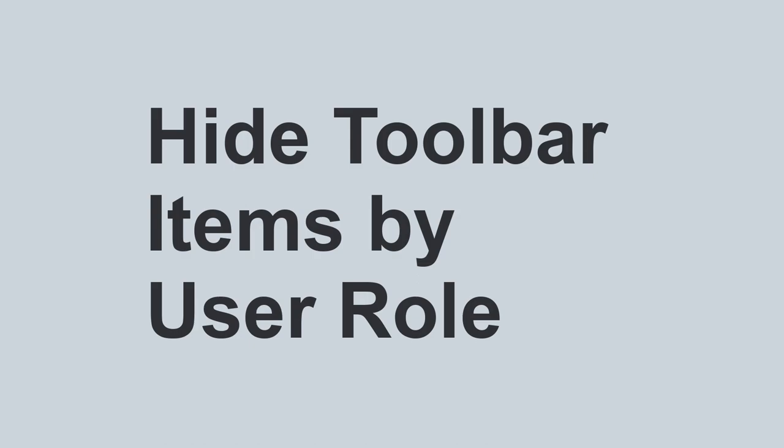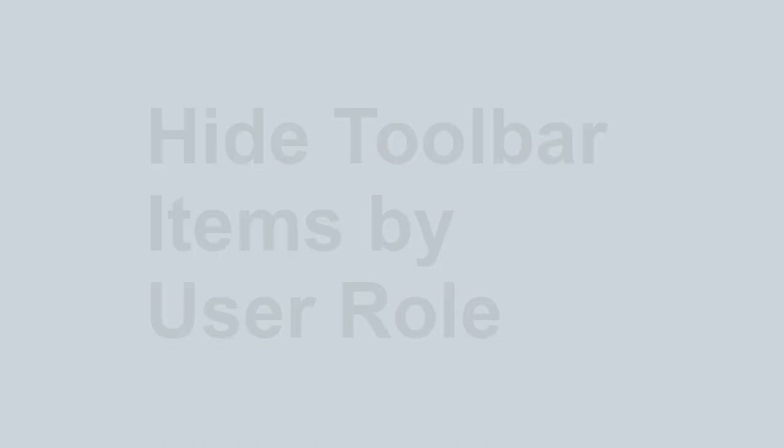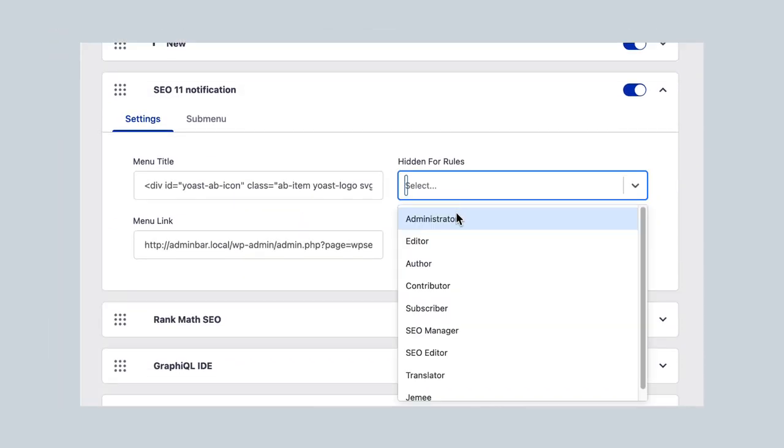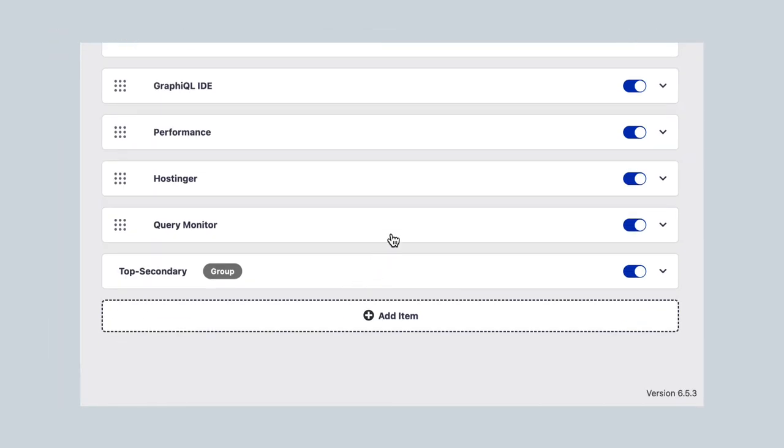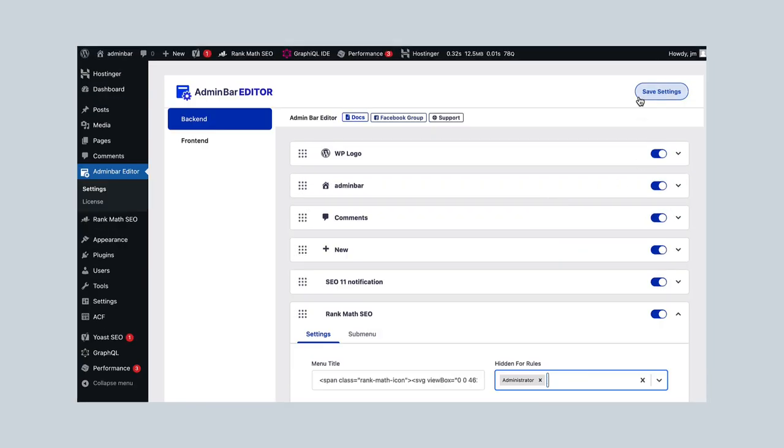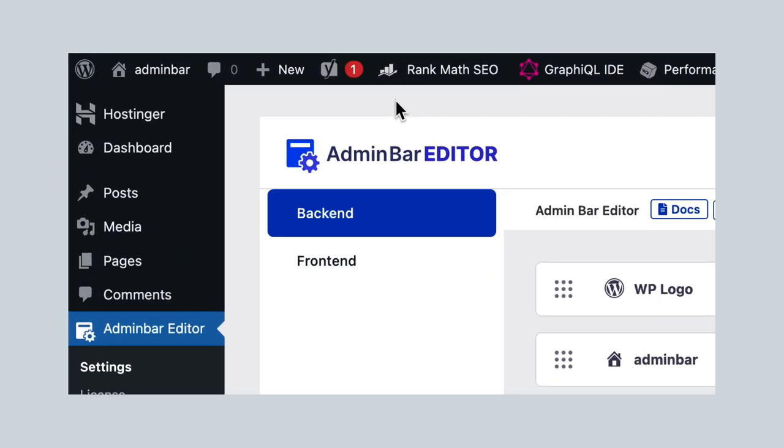User-specific admin bar management. Customize the admin bar visibility for individual users or specific roles. Everyone gets a personalized experience.